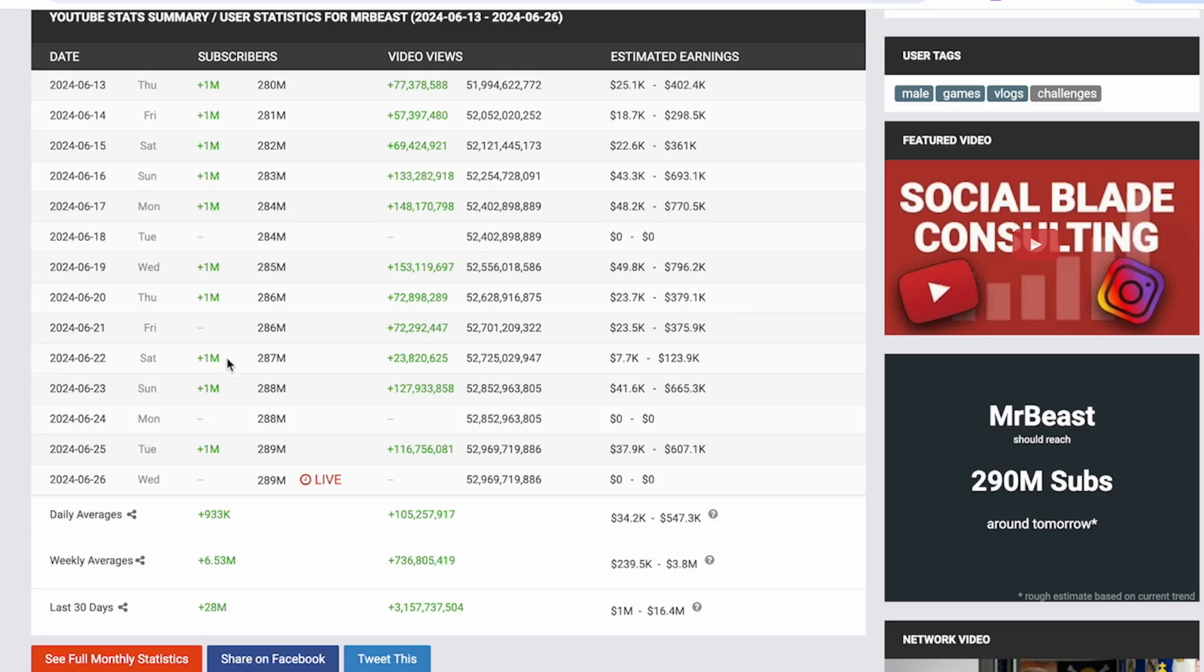For example, on this day we can see that he gained 1 million subscribers, he got 127 million views, and he got paid somewhere between $41,600 and $665,000.